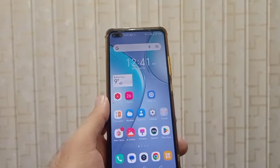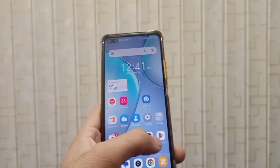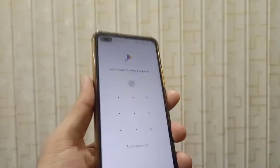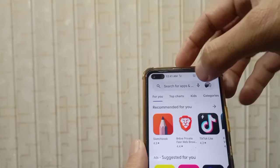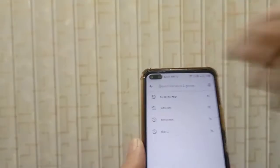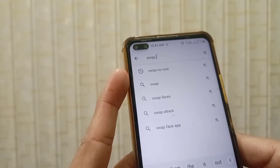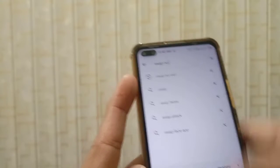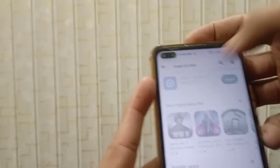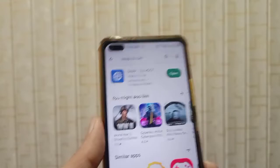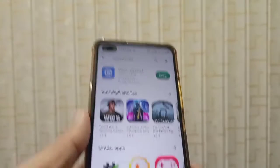Let's start the video. First of all, you have to download an application from the Google Play Store. Open the Play Store and in the search bar search for 'Swap No Root.' Here is the first option — click on it.